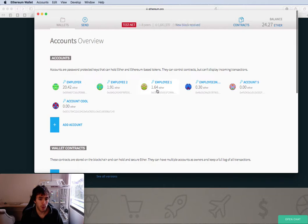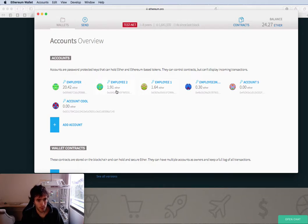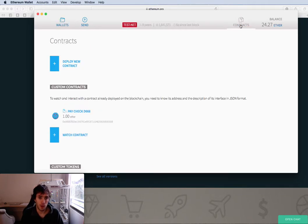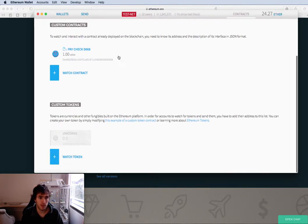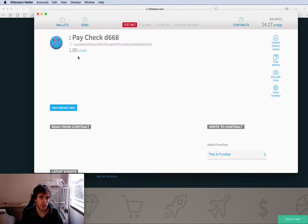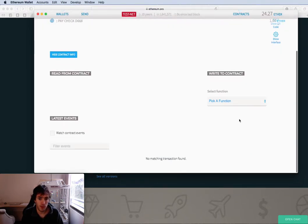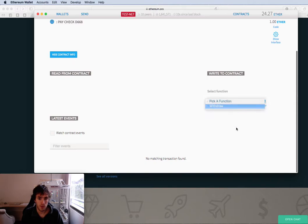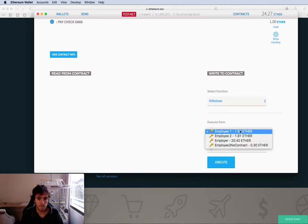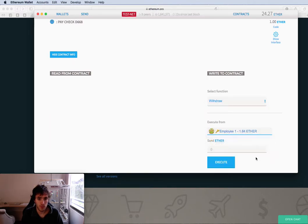And now the employee one has 1.64 ether. Employee two has 1.91. I will go to contracts. You can see that now it has only one ether. Withdraw employee 2, execute.